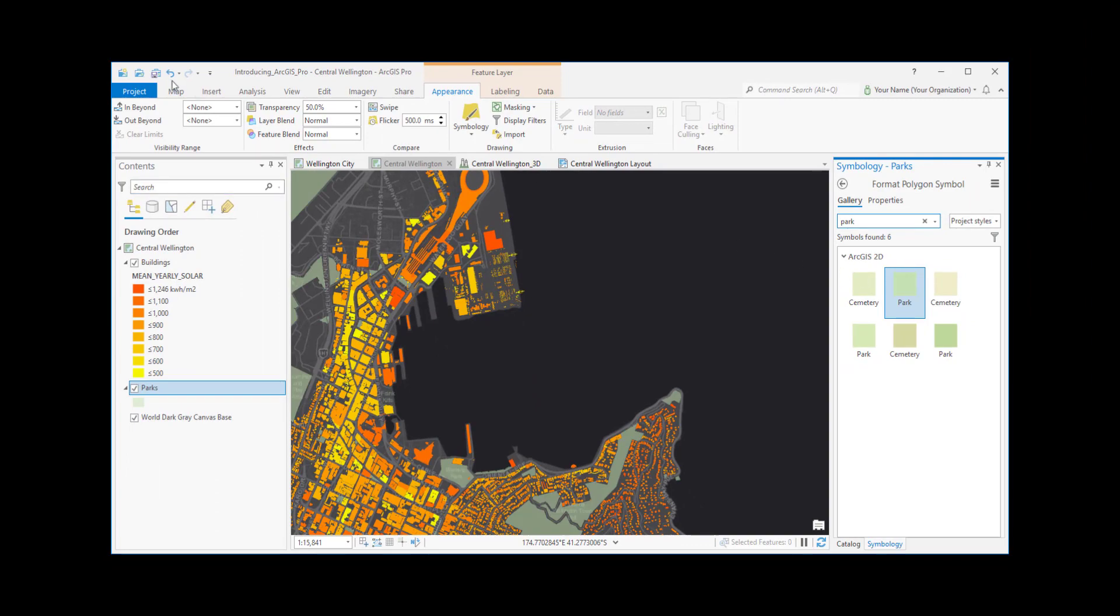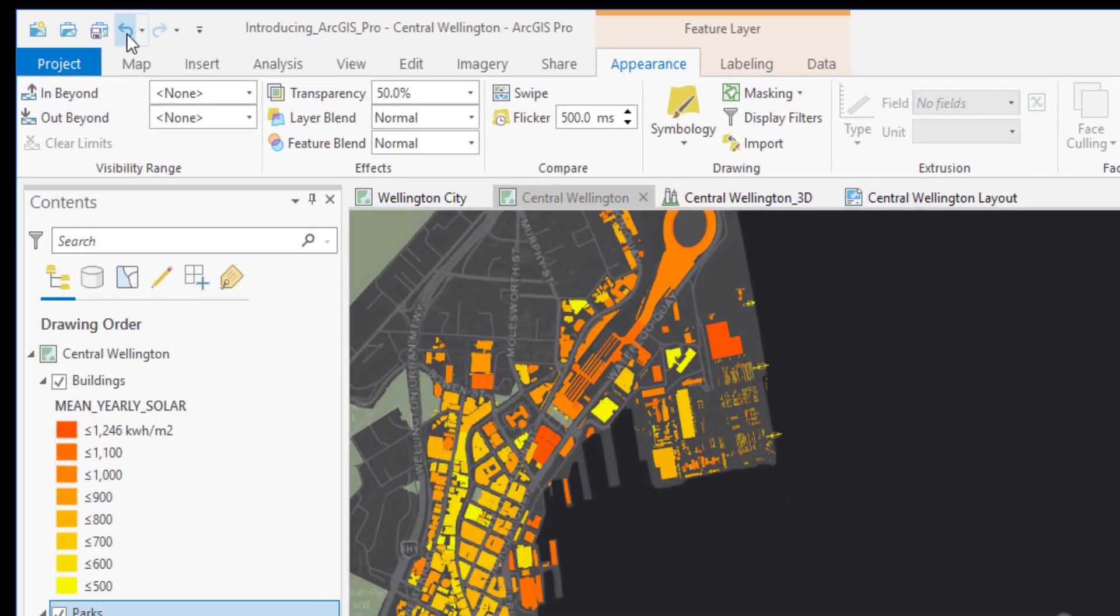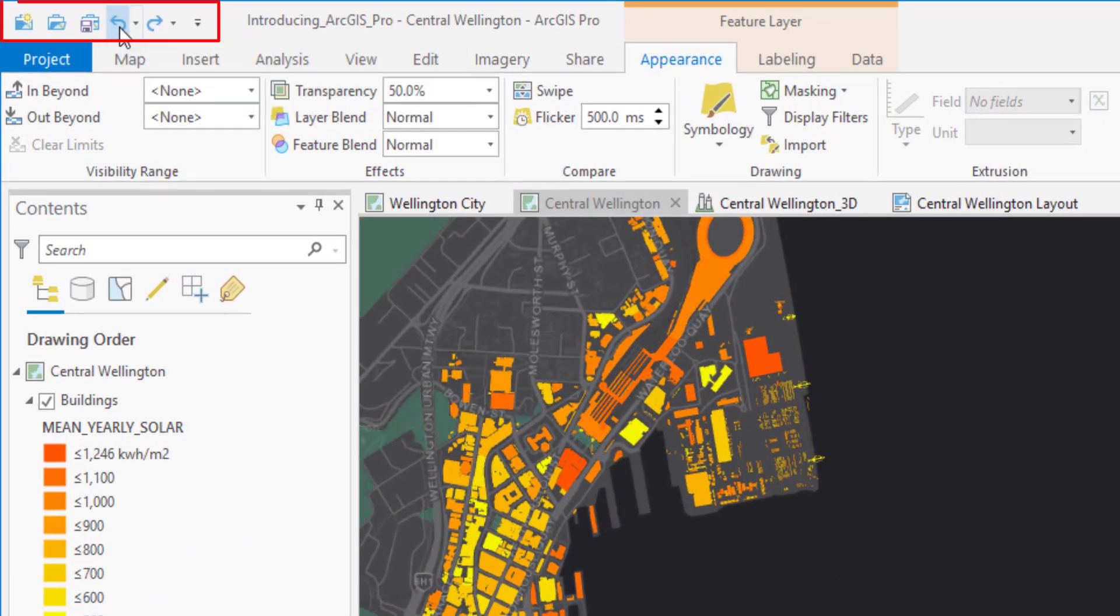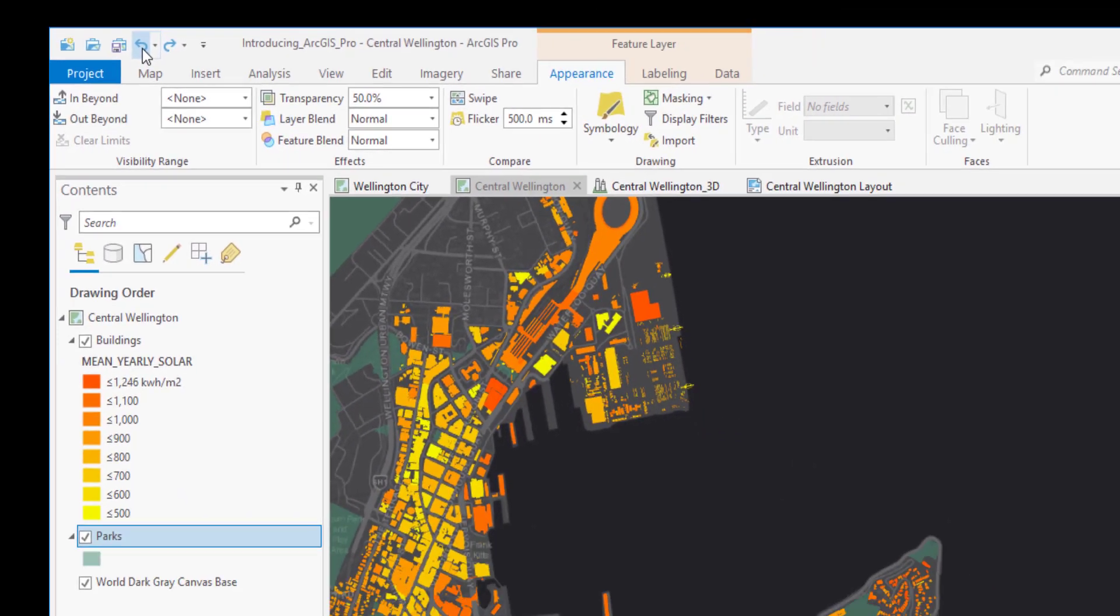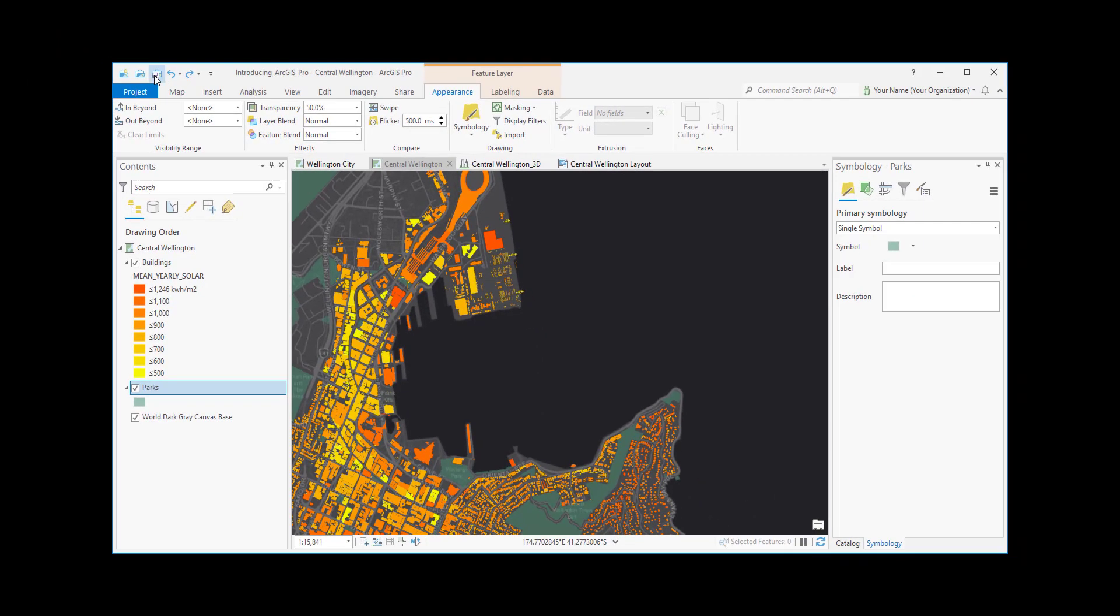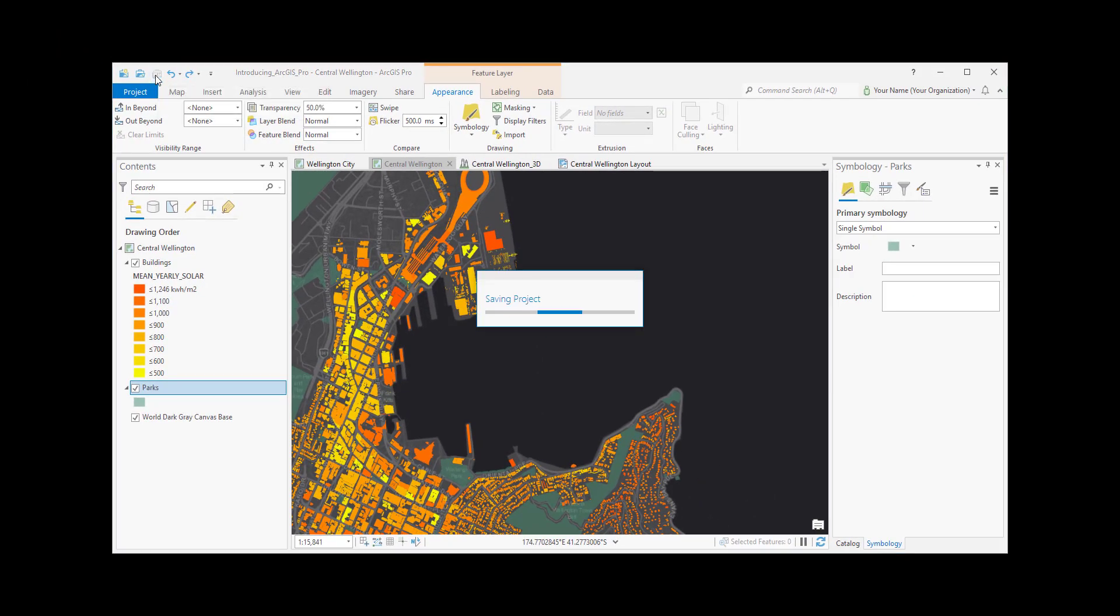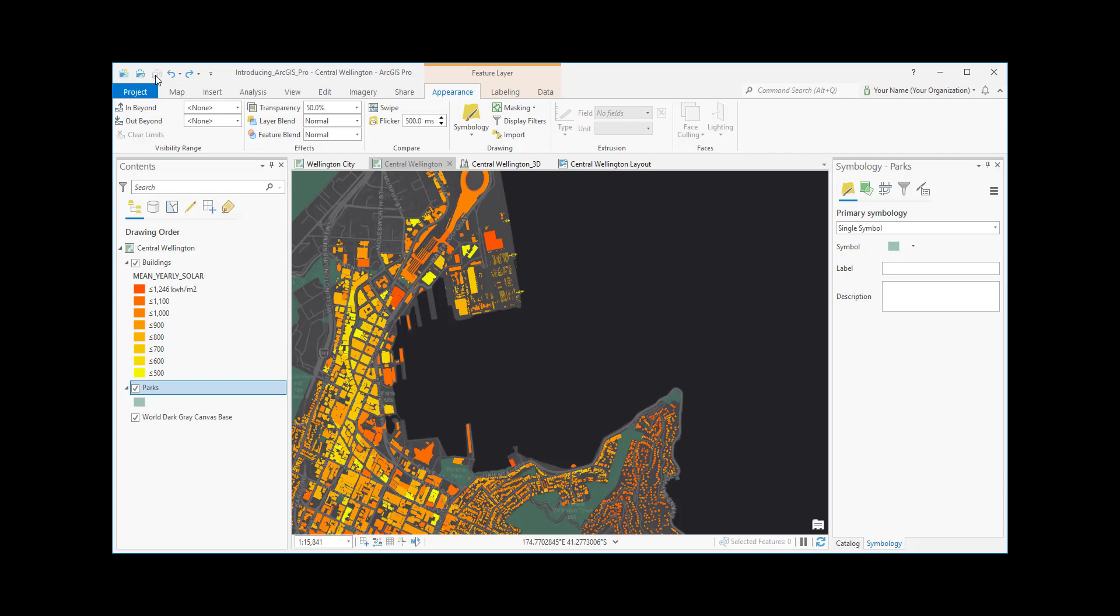If we don't like the change, we can undo it on the Quick Access Toolbar. The Quick Access Toolbar has other useful commands, like saving the project.